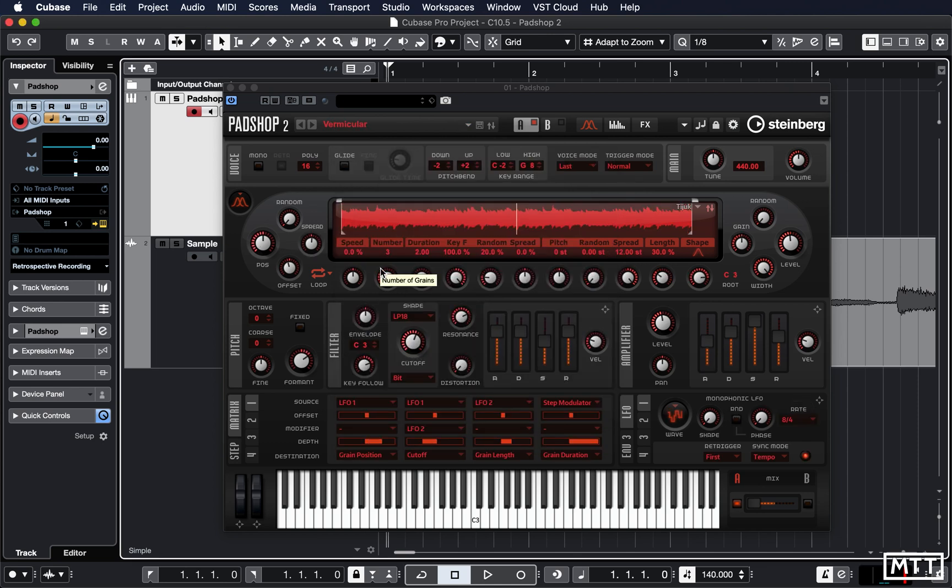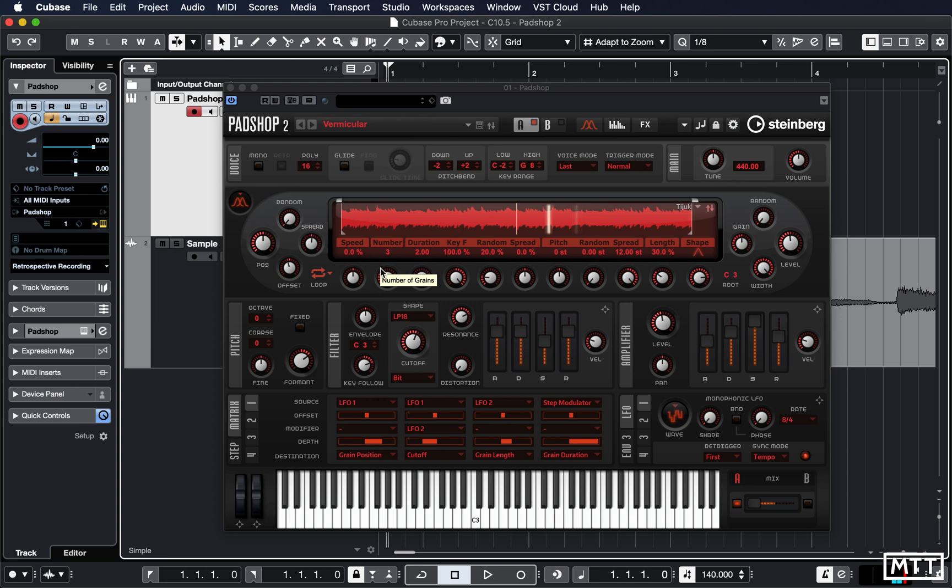So here's a more typical PadShop kind of sound. I'm finding it pretty useful for the kind of sound design or futuristic sounds that a lot of synths can't do.